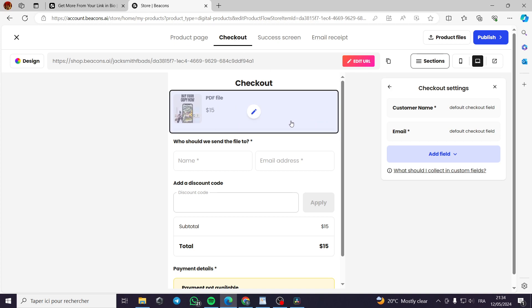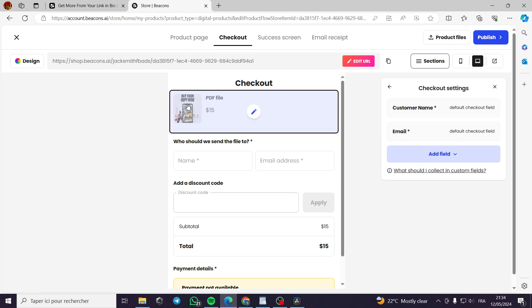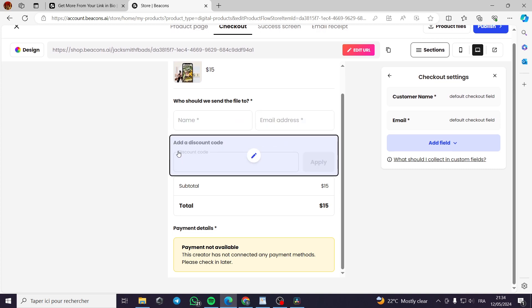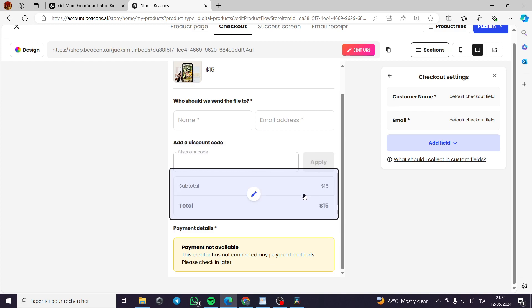It will look like this. This is the PDF file or the file, the name, who should we send the file to. This is the space for the consumer or the customer to mention, for example, the name, the address. Add a discount code here. You have to, for example, you have sent this offer on an email.